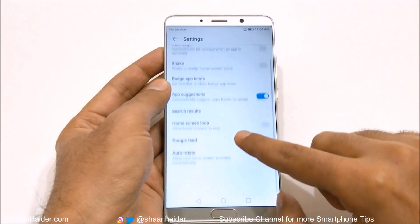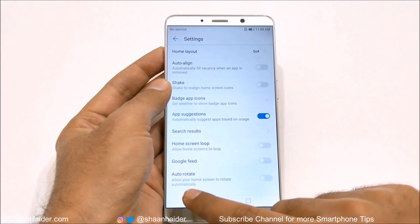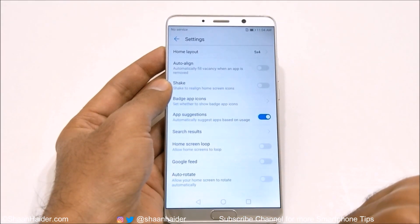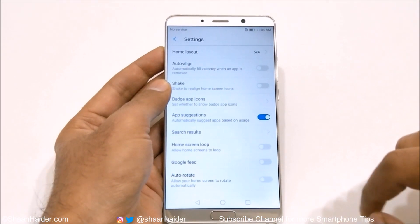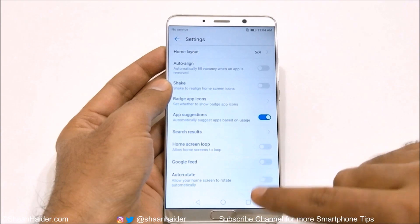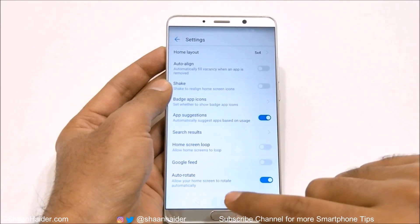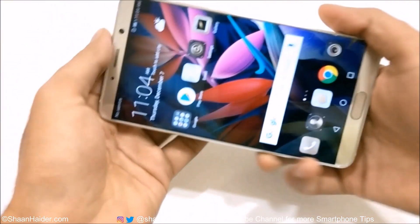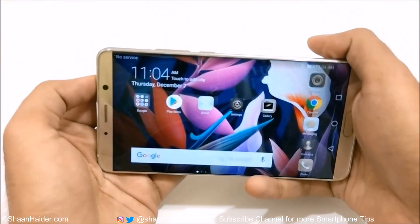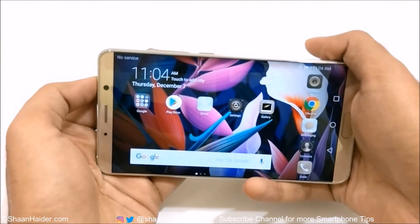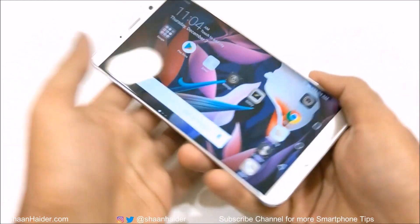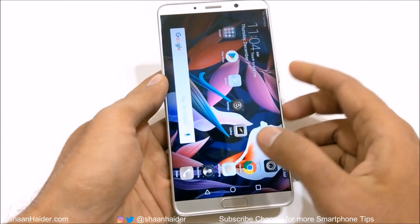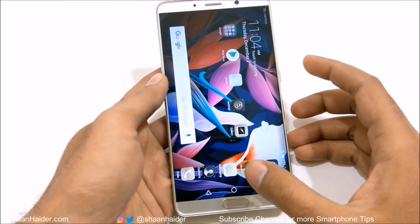Then the next one is auto rotate — whether you would like your home screen to rotate automatically. Right now it's turned off. If you turn it on and go to the home screen, you can see the home screen is rotating as well, which is a very nice and useful feature.